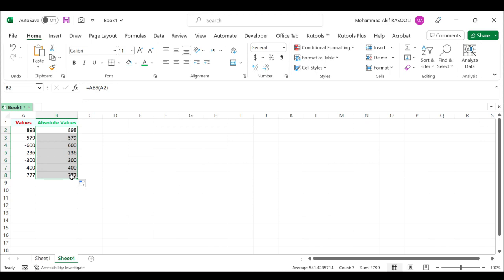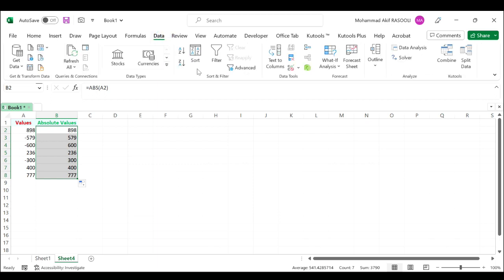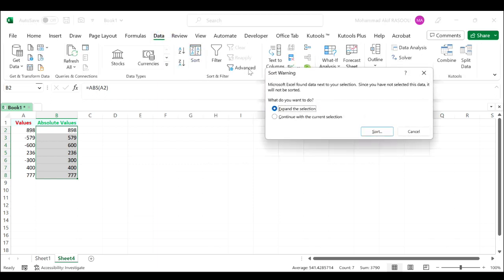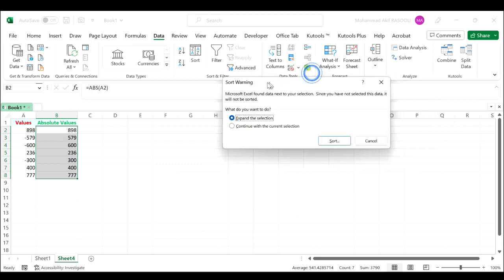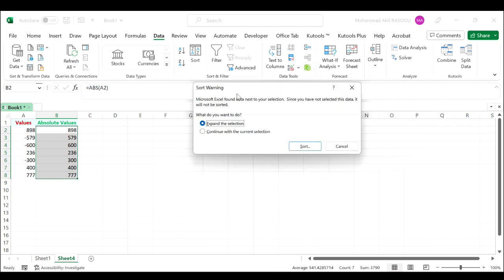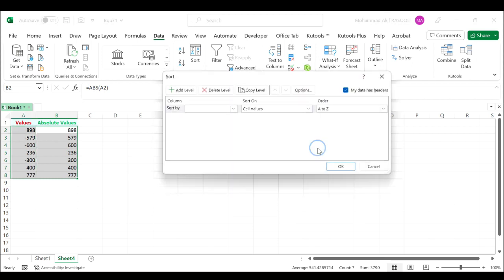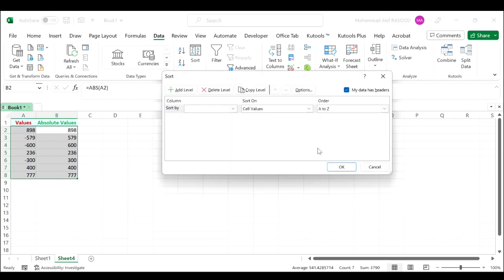Then click the Data tab. In the Sort and Filter group, click the Sort option. In the Sort Warning dialog box, check Expand the Selection and click the Sort button. In the Sort By column, select Absolute Values.